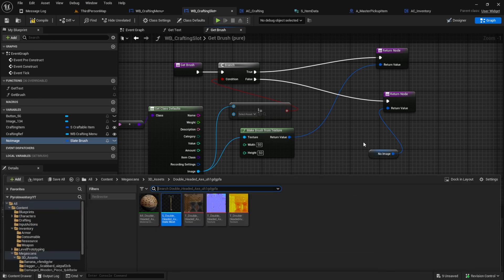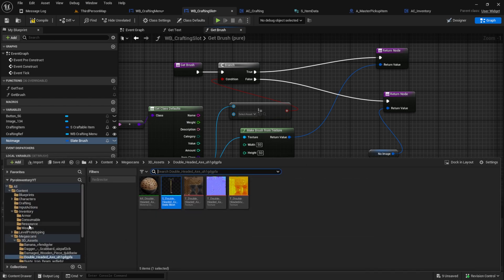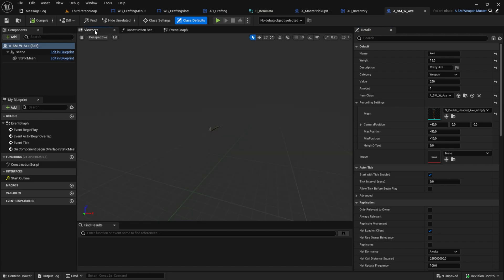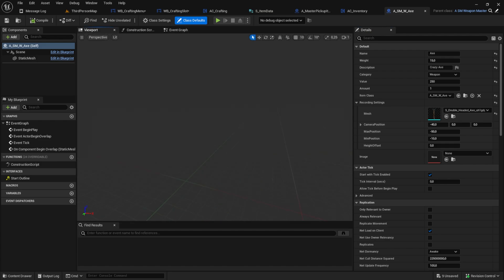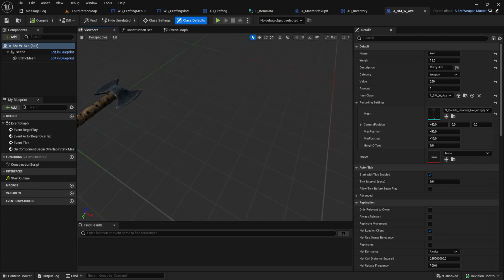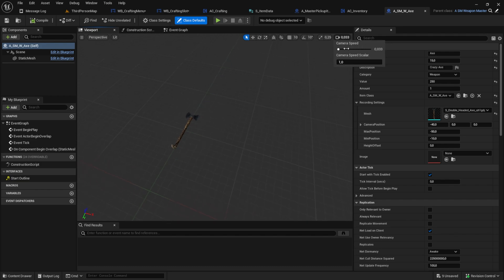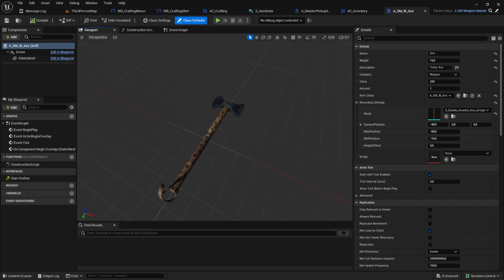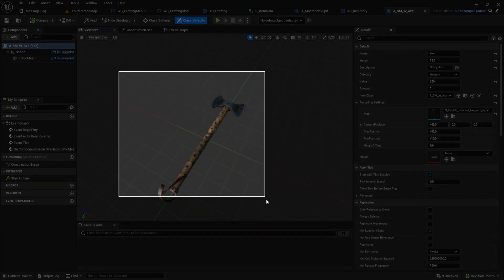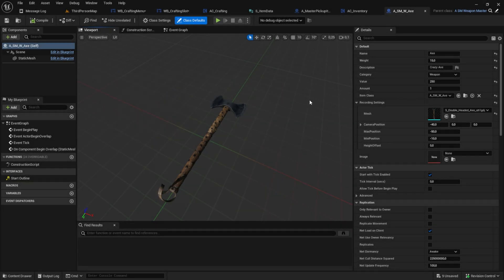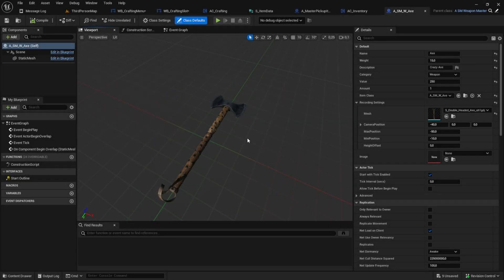For the images I usually go to the item itself into the viewport and then I like to get a nice angle. Maybe with a lower mouse like this. Take a screenshot and then I remove the background. But I will skip this part.